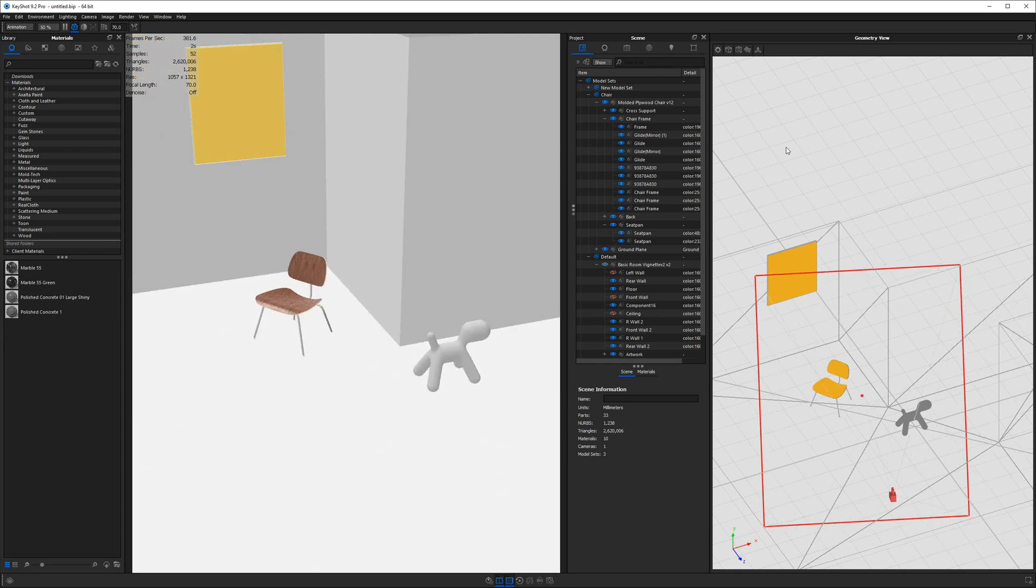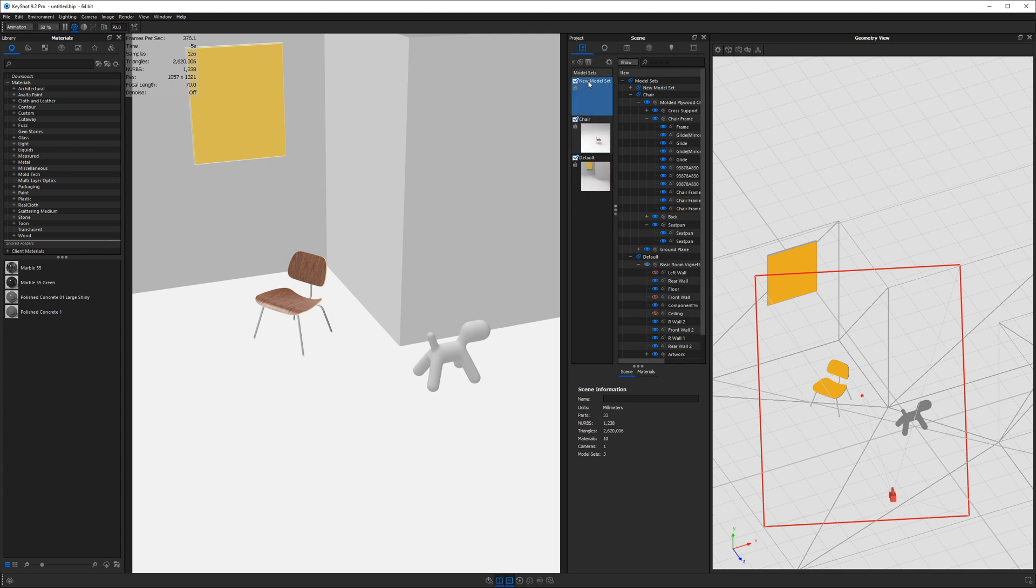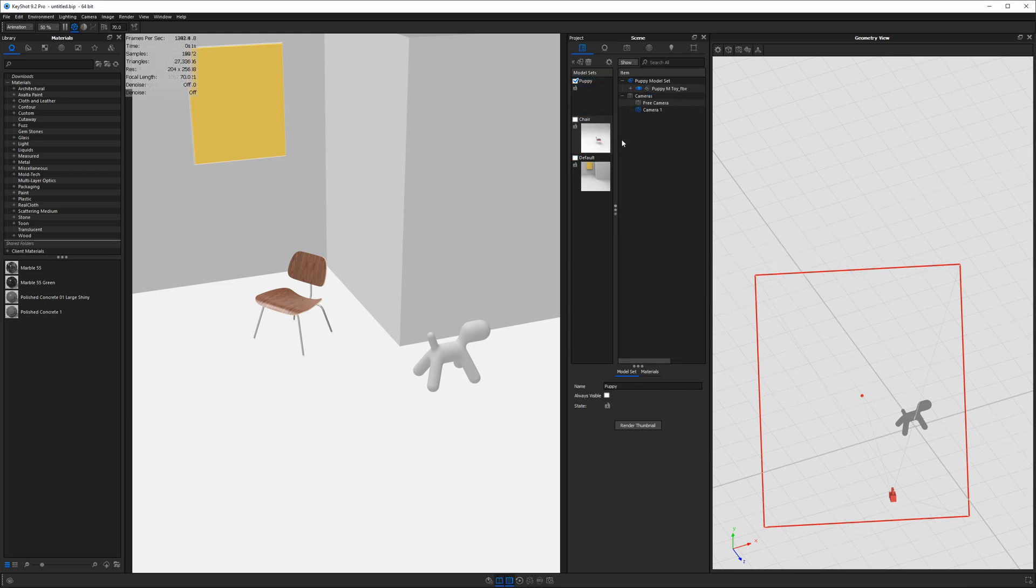Anyway, so once again, if we were to look in our model sets, we have this new model set. And I can go ahead and call this one Puppy if I wish I could render a new thumbnail. And it will render just what is inside here. And now I want to move my puppy.